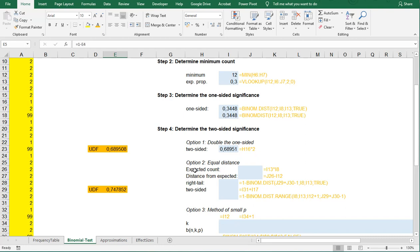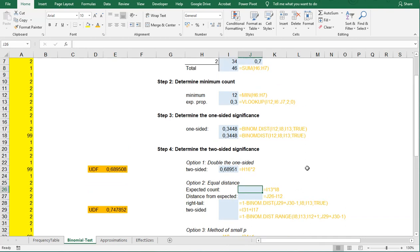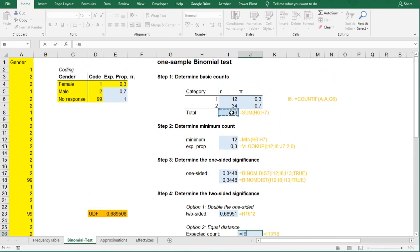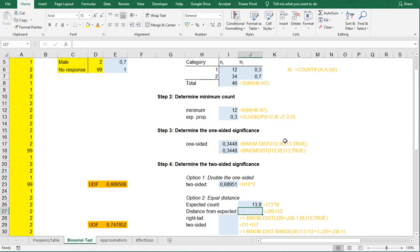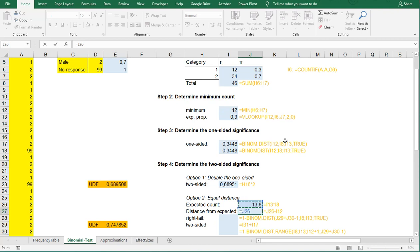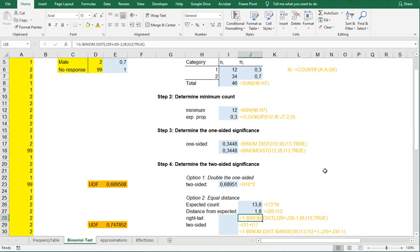The equal distance actually first determines the expected count, so how many people did we actually expect. We can do that by simply taking our total and then multiplying that with our expected proportion, which in this case was 46 times 0.3, and that actually gives us 13.8. Now, we actually had 12, so our distance from the expected is this one minus what we actually have, so 1.8. So we have 1.8 people below what we expected.